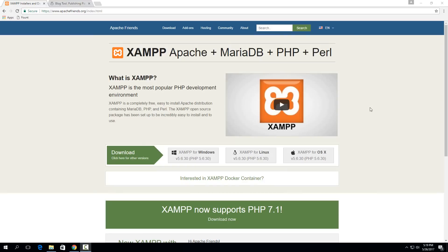So today I'm going to show you how to set up your own local WordPress installation using this cool software called XAMPP.